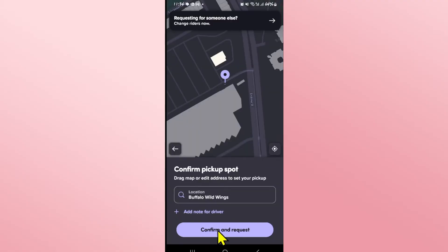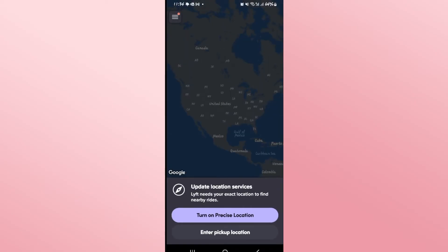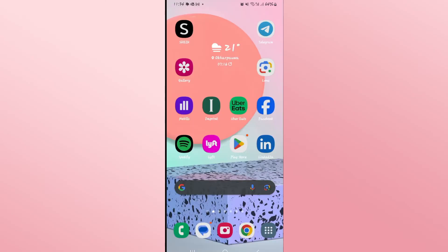You can then proceed forward with confirming and requesting your ride, and you can get your Lyft with your chosen number of seats in minutes. And there you have it. That is how easy it is to select different number of seats on your Lyft ride.